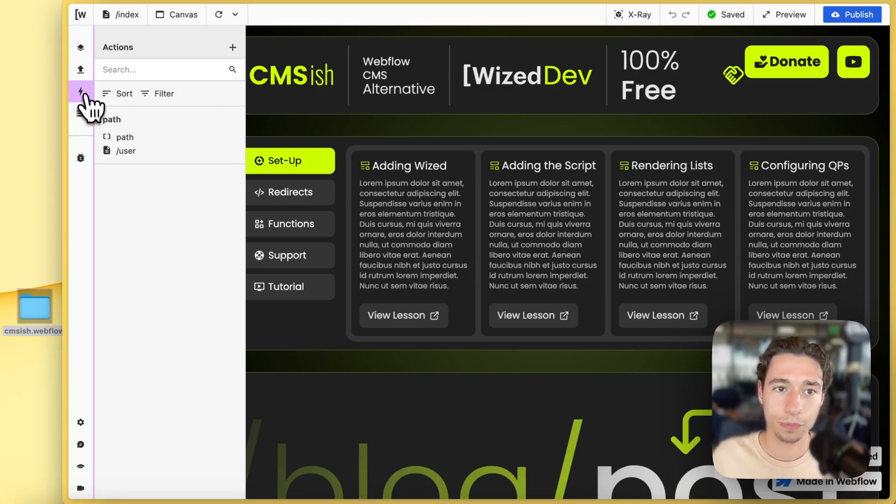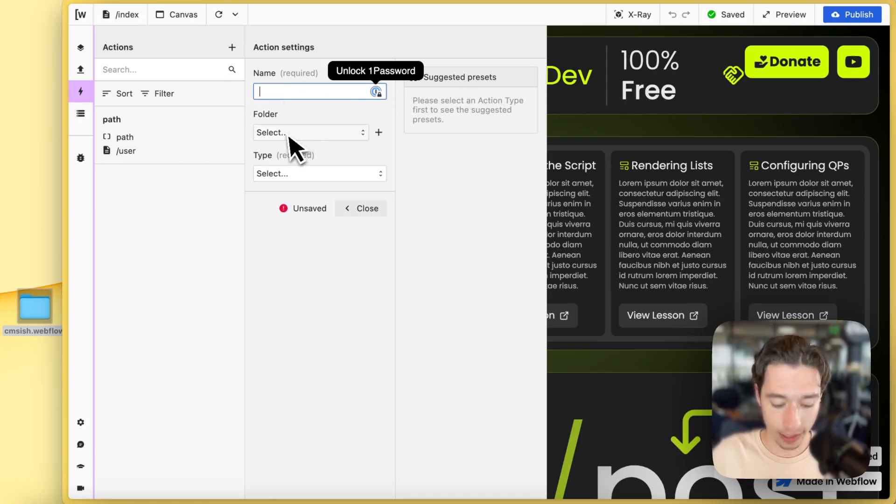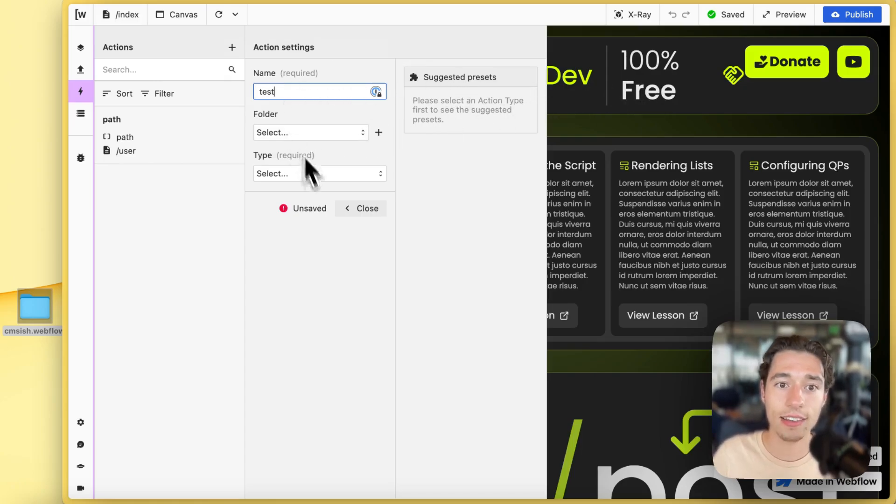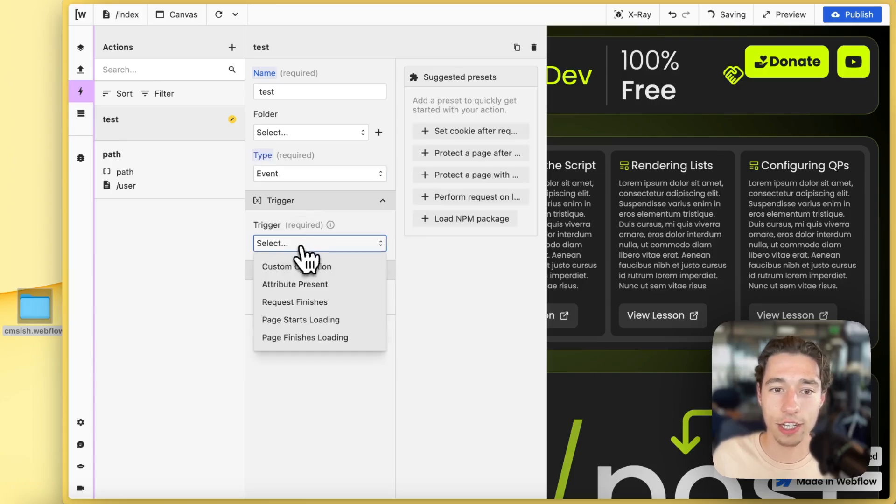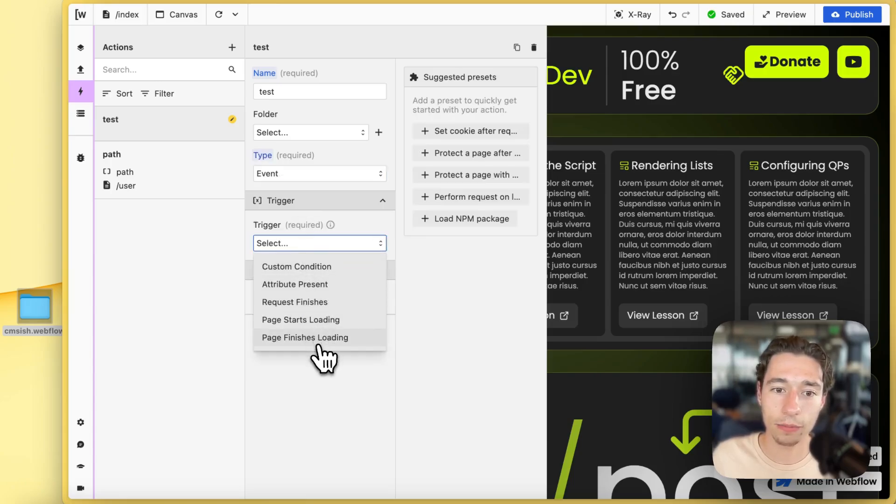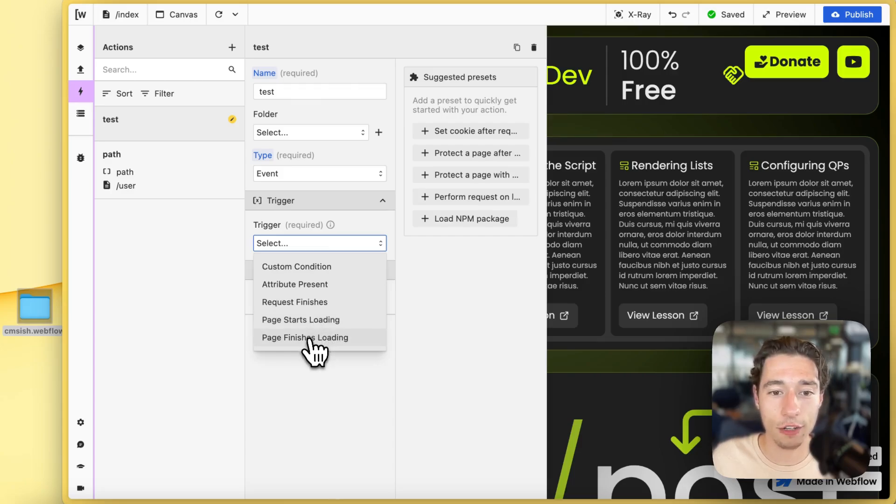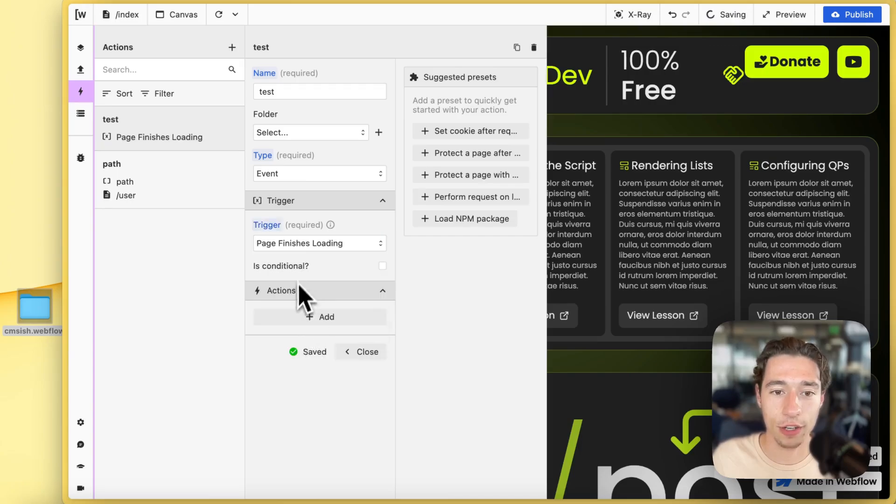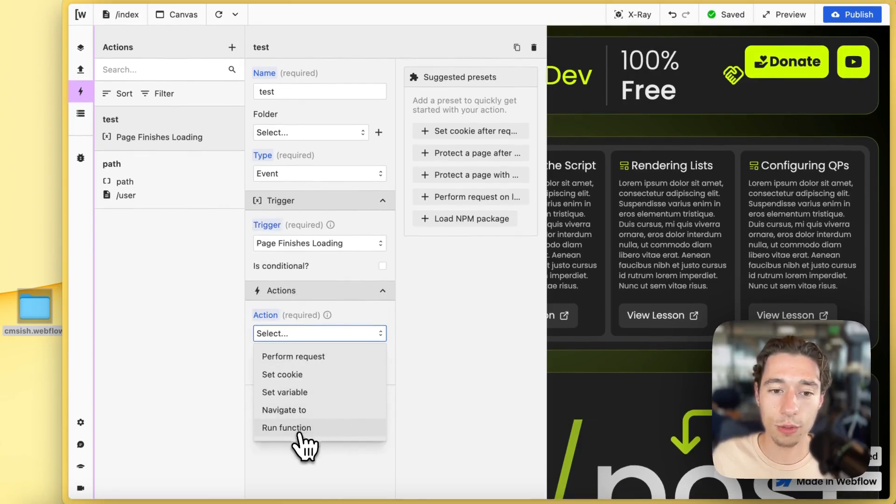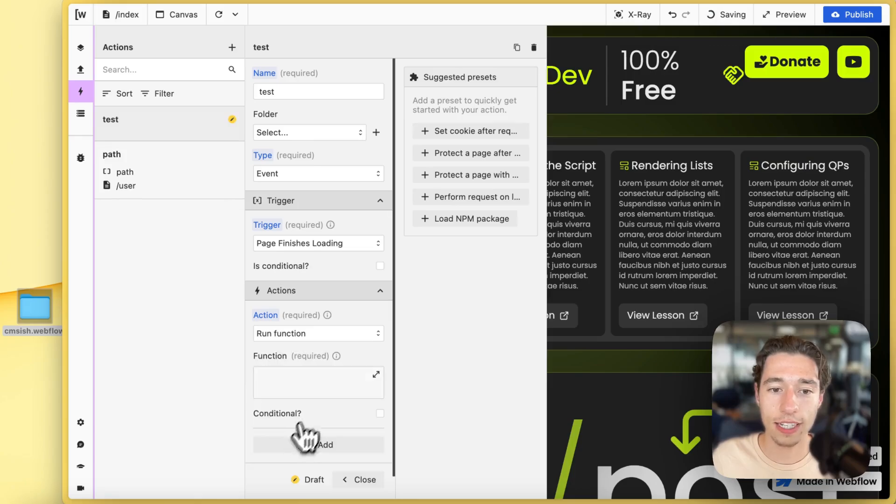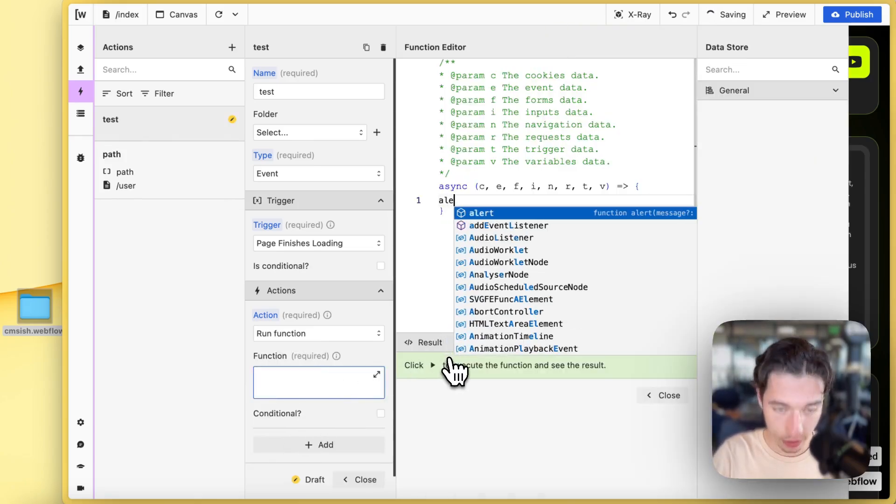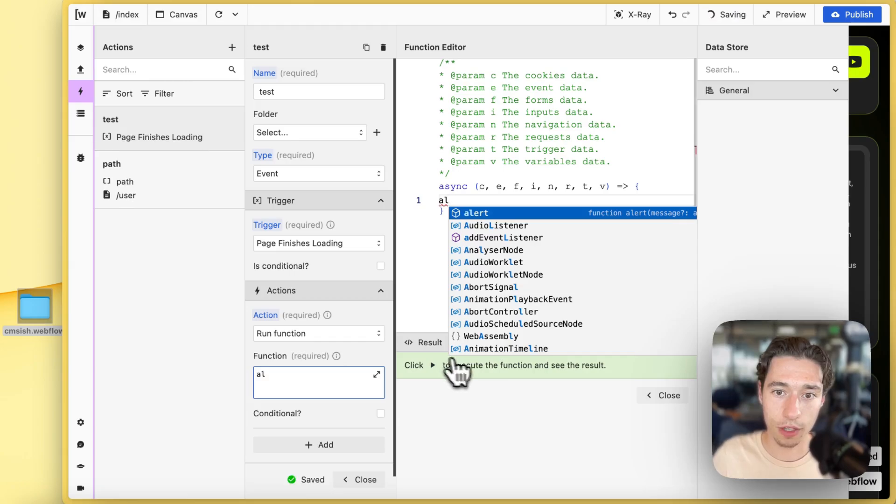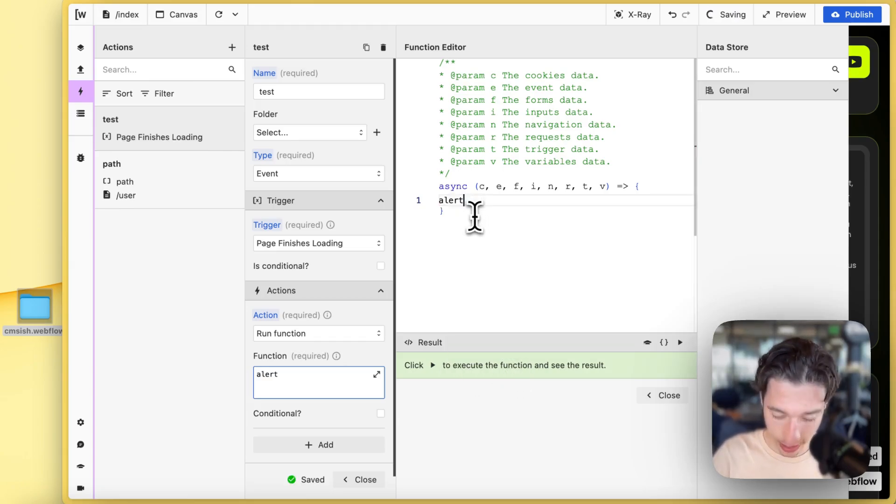So I could basically just add an action in here, and let's call this test. And I'm going to do an event action that basically page starts loading, or page finishes. Let's do page finishes loading. And let's do run function, yes, and let's just do an alert.